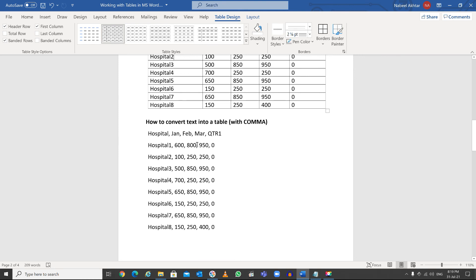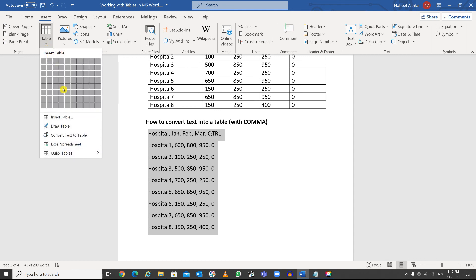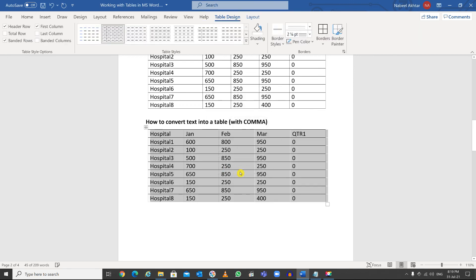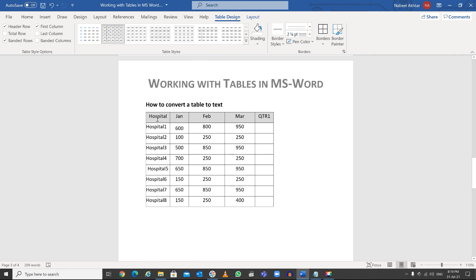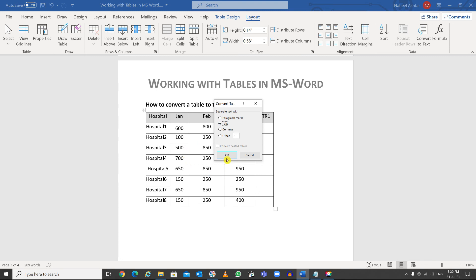If you have data separated by commas, the procedure is the same: highlight the text, go to Insert > Table > Convert Text to Table. By default, Word will recognize the comma separator — select it and click OK. You can also do the reverse: to convert a table back to text, click inside the table, go to the Layout tab, and on the right side click 'Convert to Text'. Choose tabs or commas as the separator and click OK.